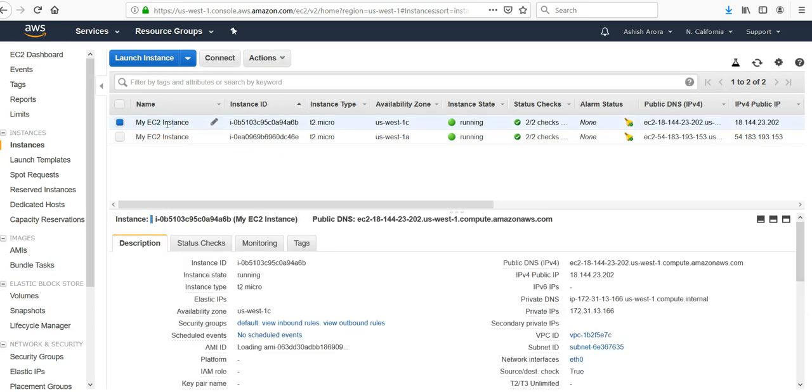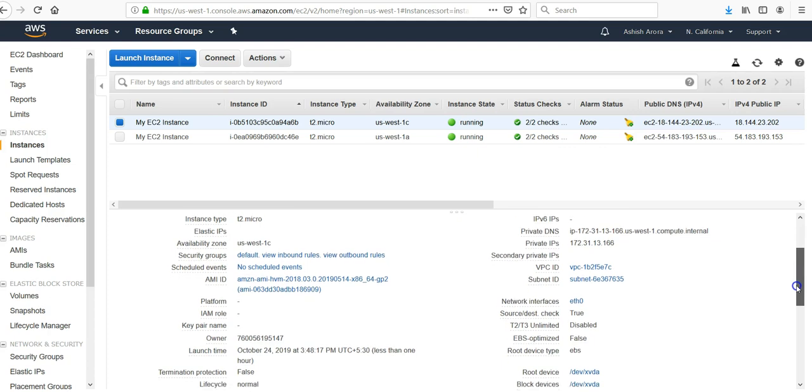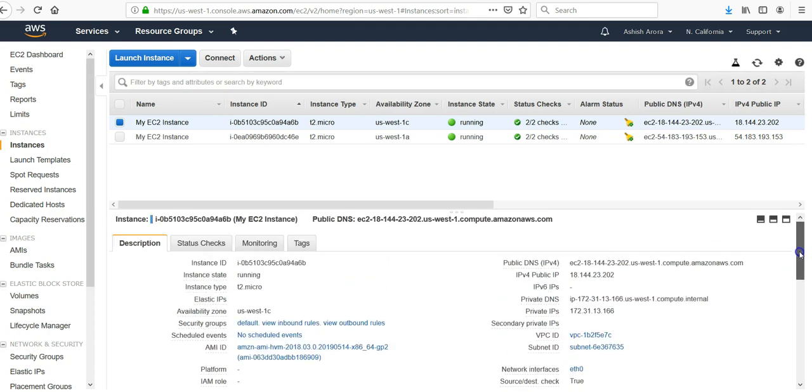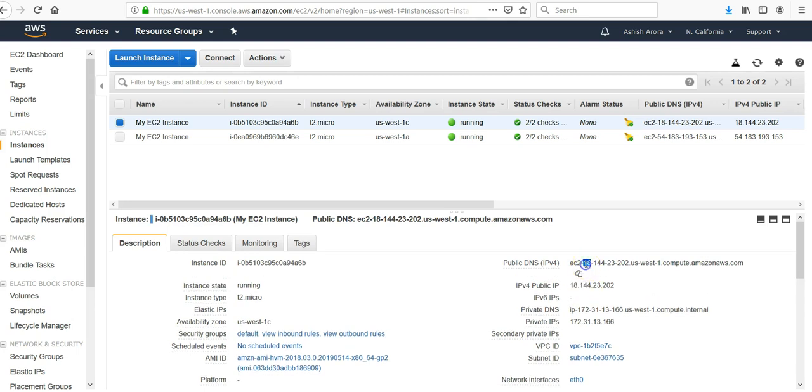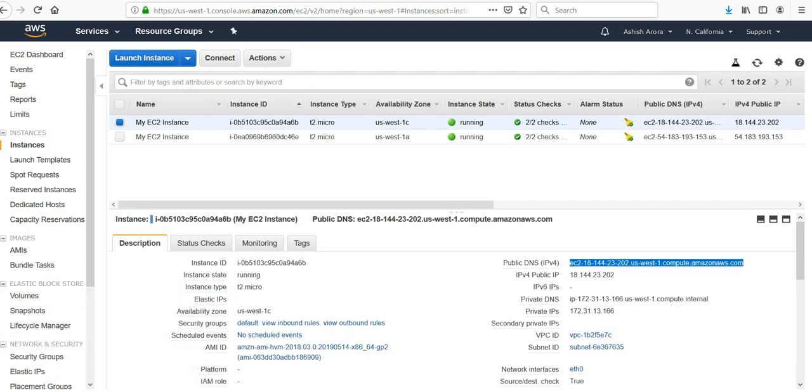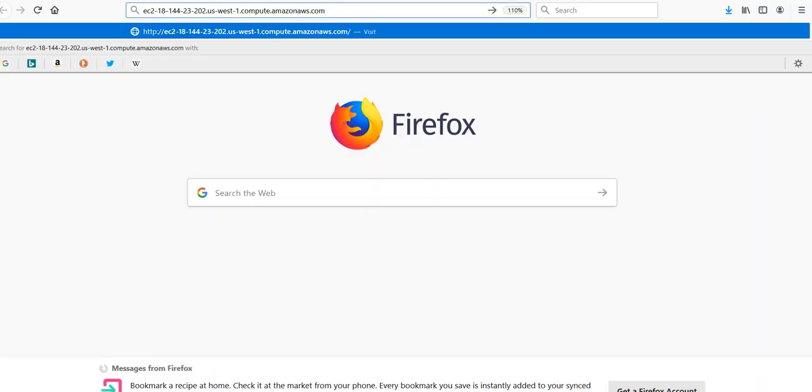I should have changed the name. Amazon AMI High Availability. So this is the public DNS. If I try to access it via browser because I have installed Apache on it, let me see if it takes me to that screen or not.